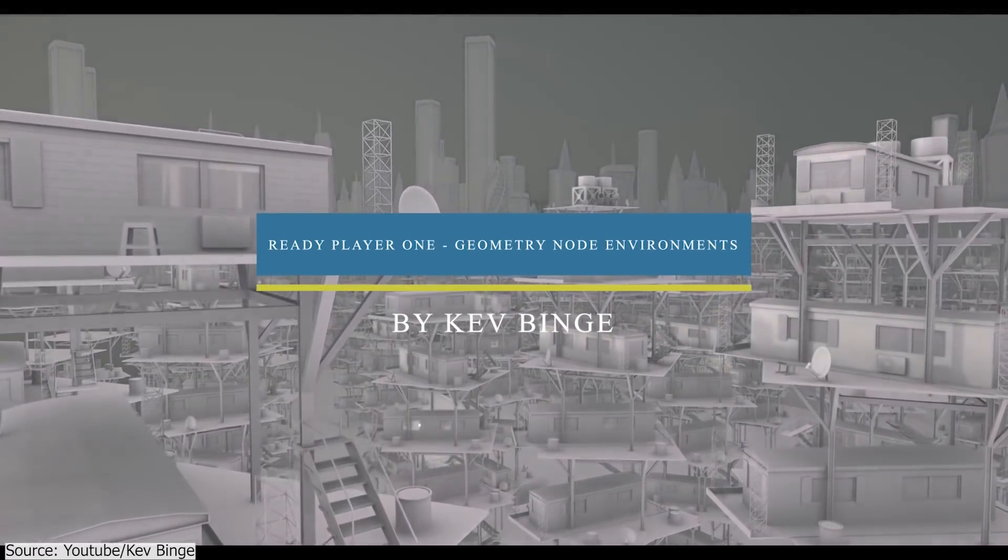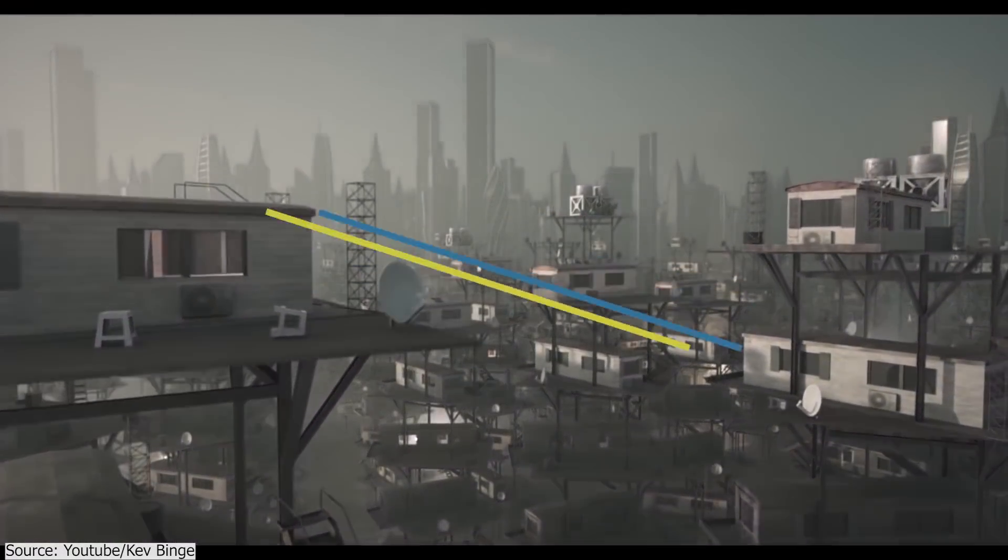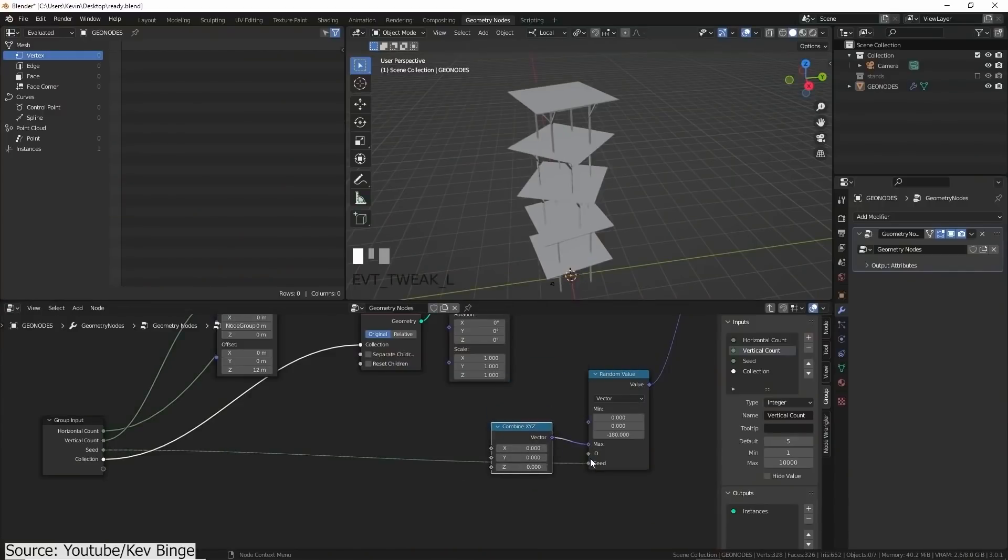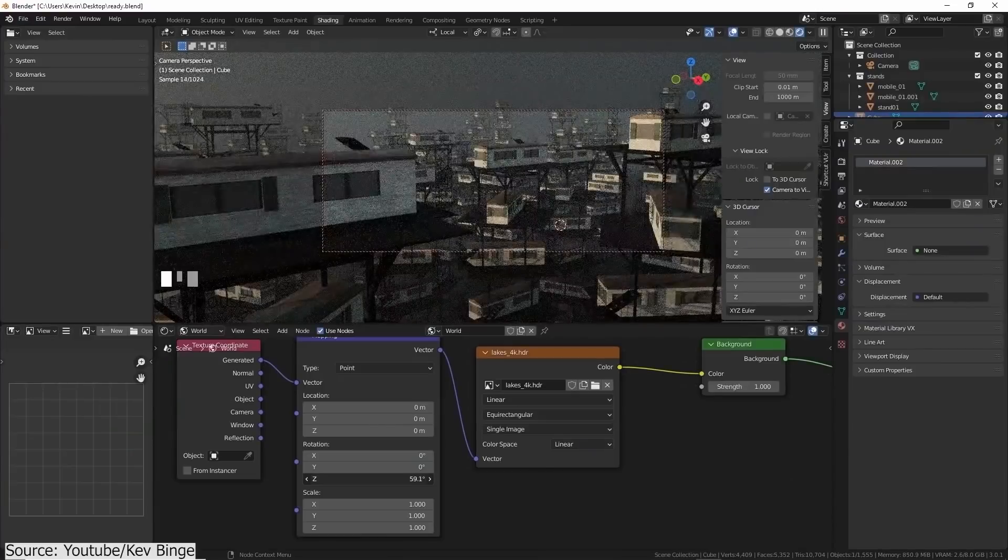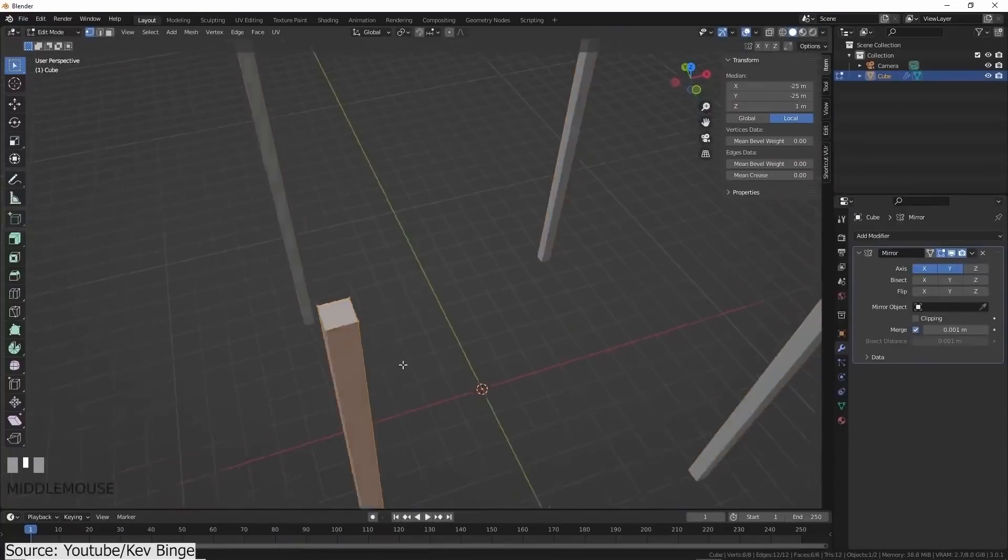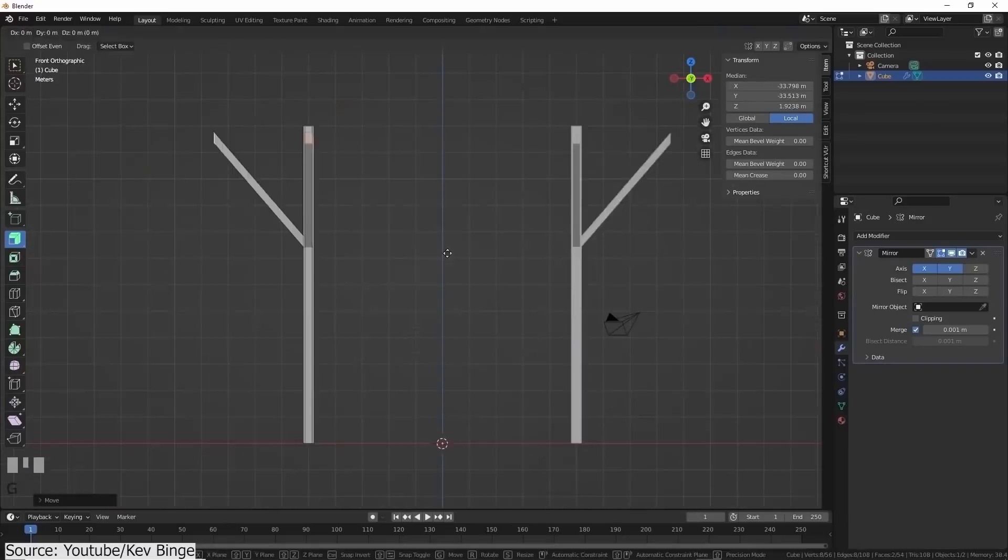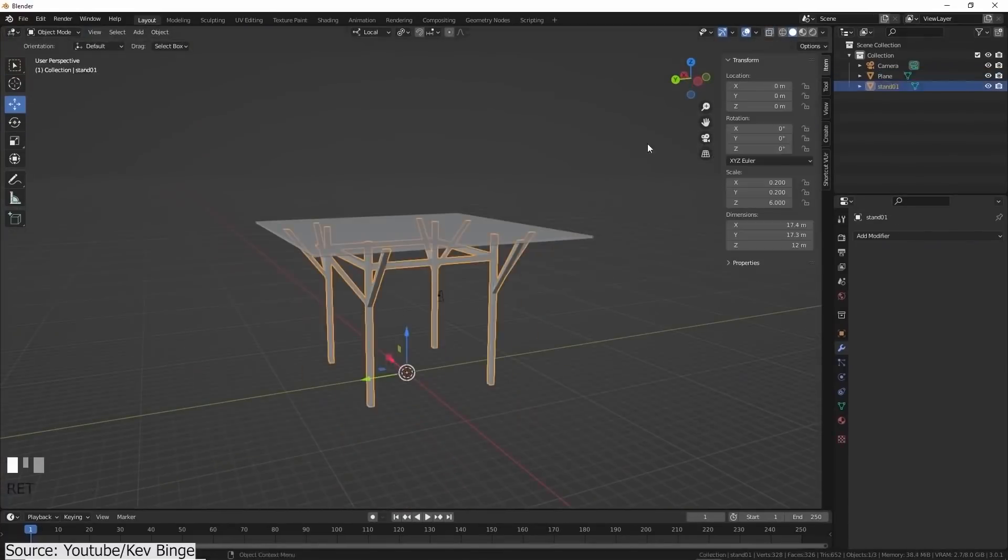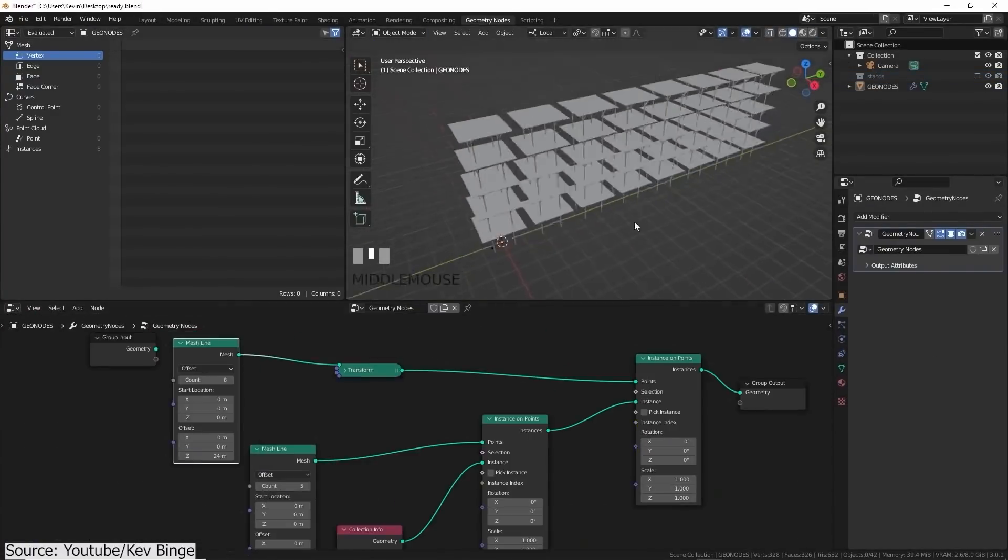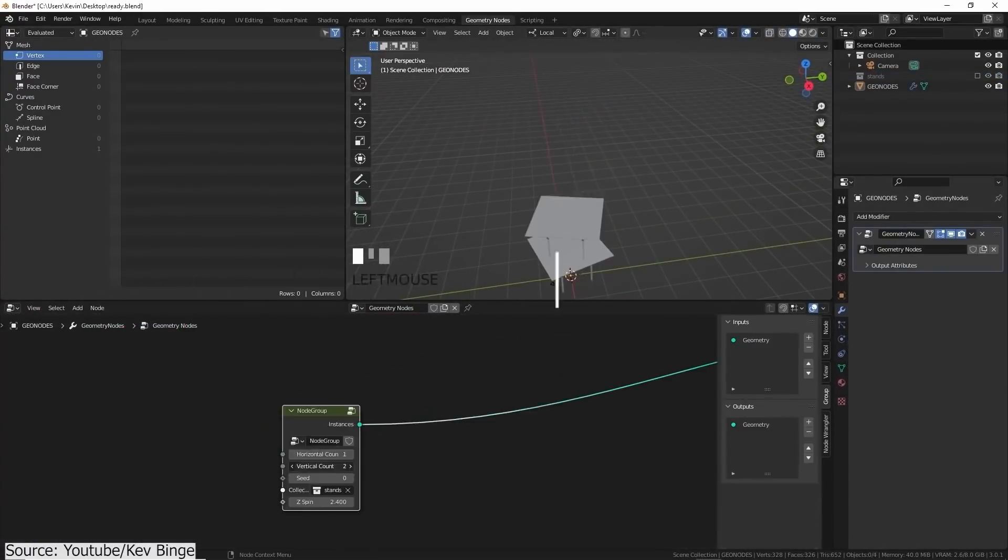Kevin from KevBing's YouTube channel is back at it again with another tutorial. And this time, you will be creating a cityscape from Ready Player One movie using geometry nodes, of course. First, you will construct one stand platform so we can stack them on top of each other using a bit of geometry nodes magic.